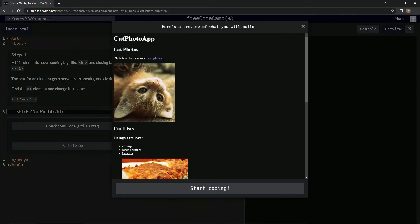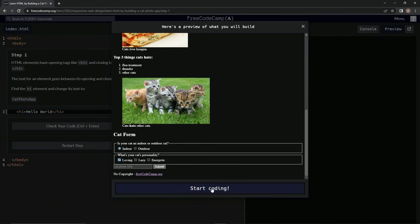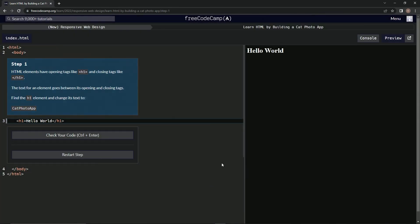Here's a preview of what we're going to build—a cat photo app. Then we'll just start coding. We'll start this one with the next video. See you next time!